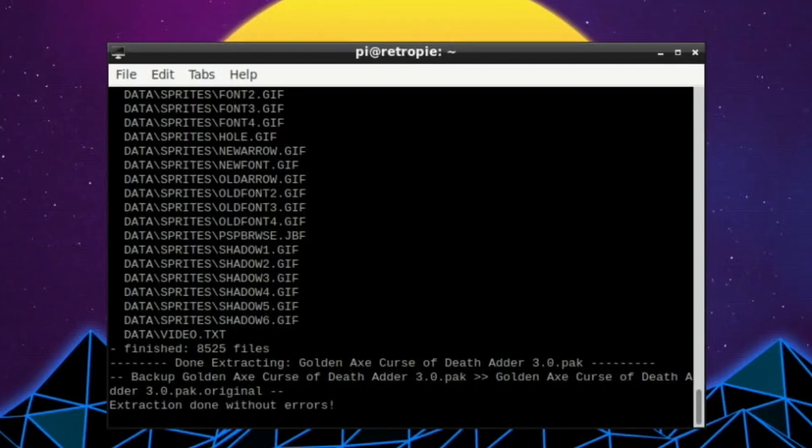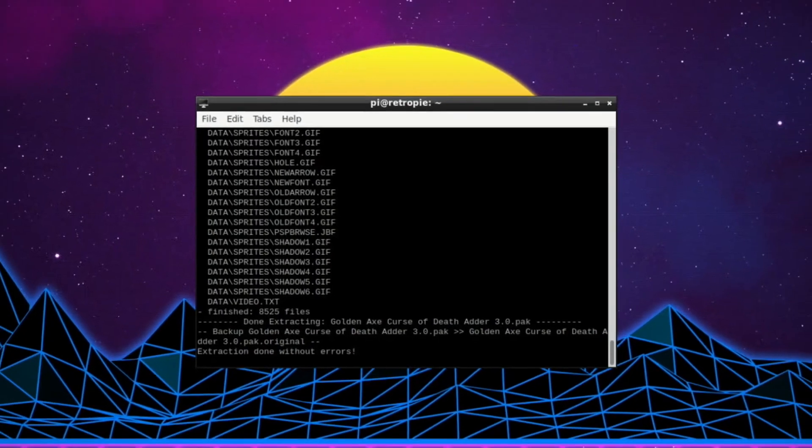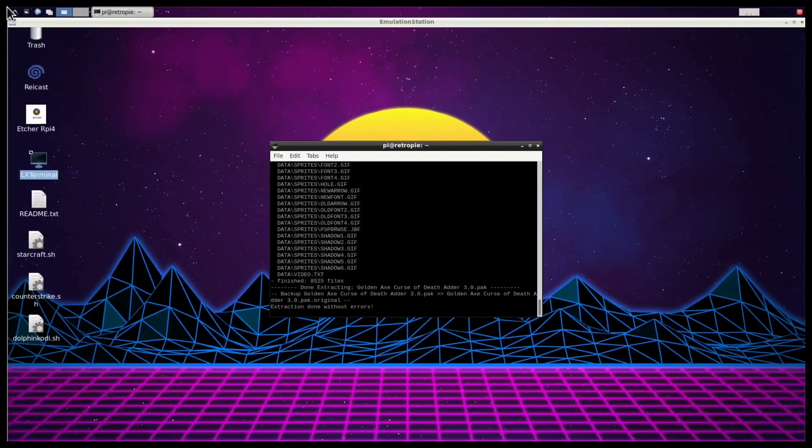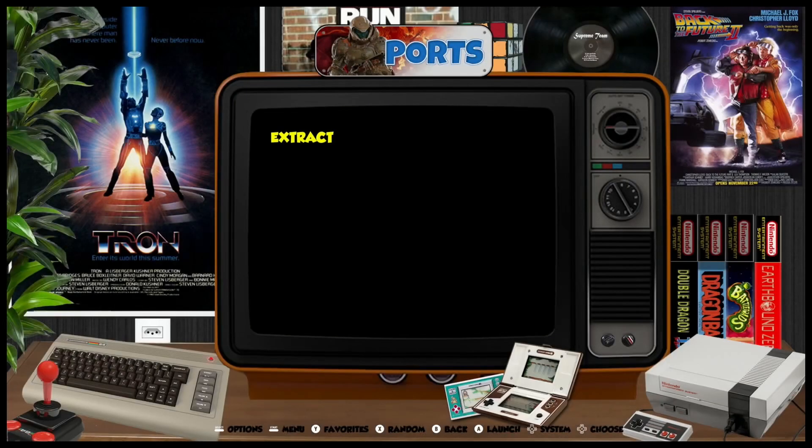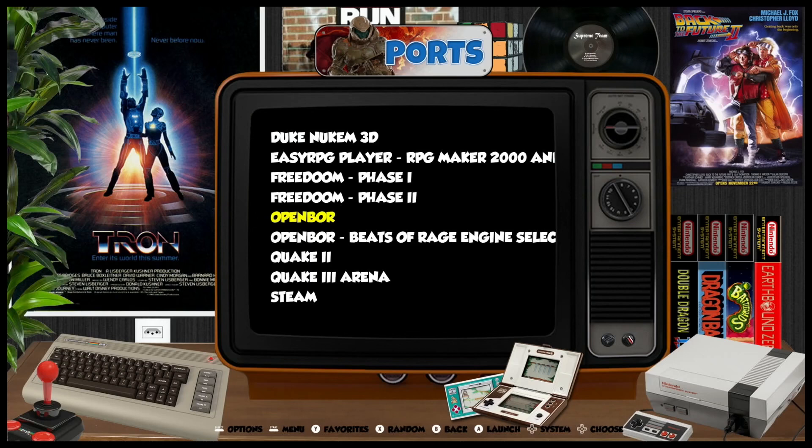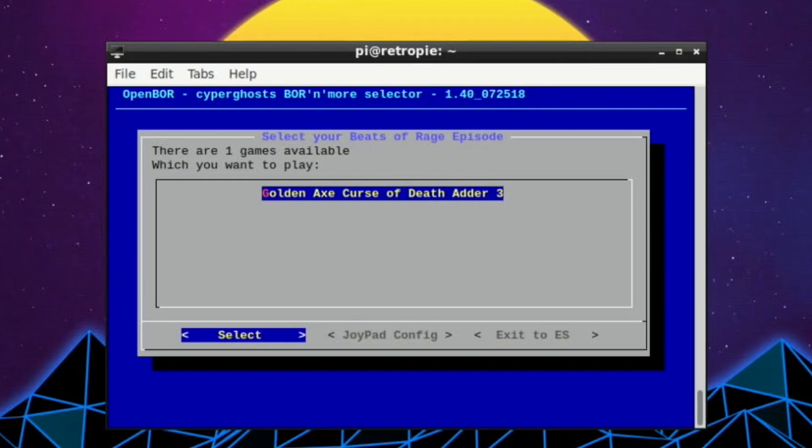I can't remember if it goes back to, yeah, it looks like it's going to go back into the main RetroPie interface. So I'll go back, go down, and then go to Beats of Rage, Engine Select. There you go, and you can see it's now been added. Golden Axe Curse of Death Adder Three.